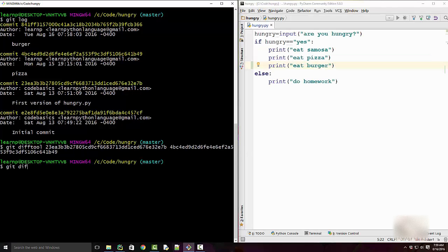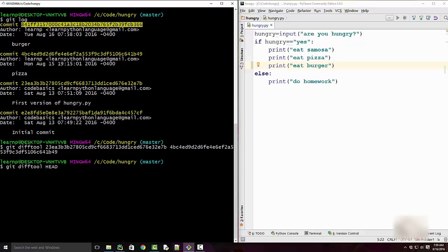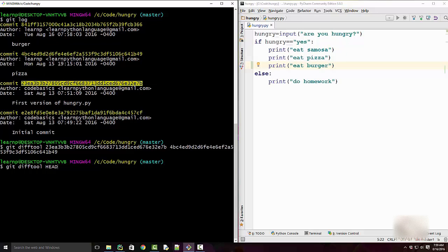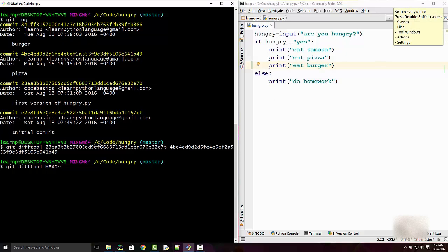Now the same thing you can do by using HEAD. So I can say HEAD. Now remember HEAD is here, so this commit will be HEAD tilde one and this commit will be HEAD tilde two. So you always put the older commit first, so I will do HEAD tilde two and HEAD tilde one.